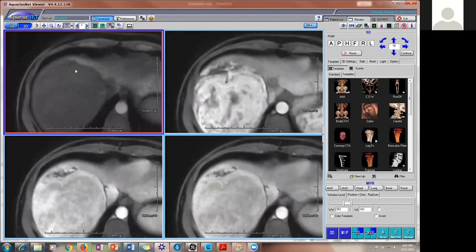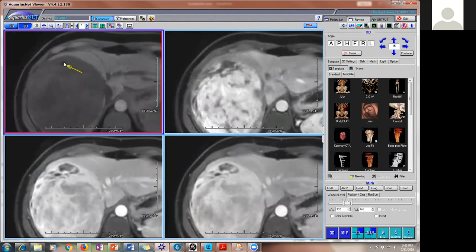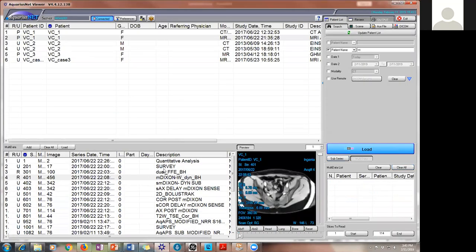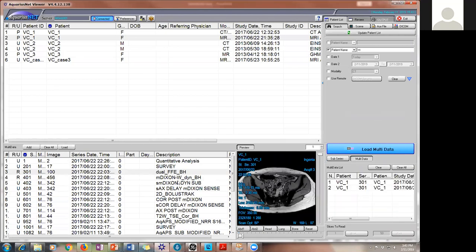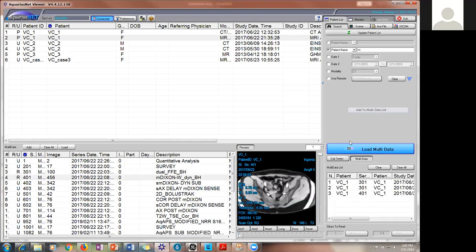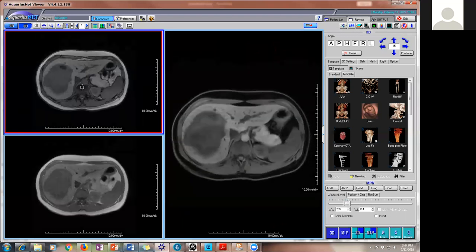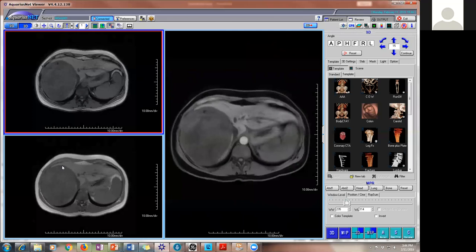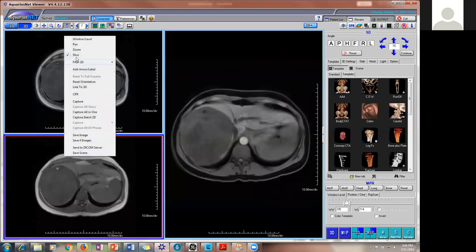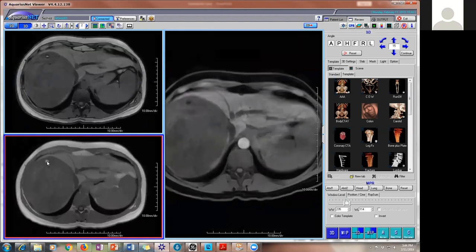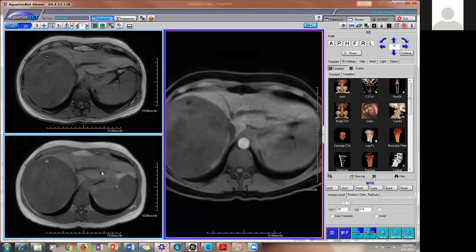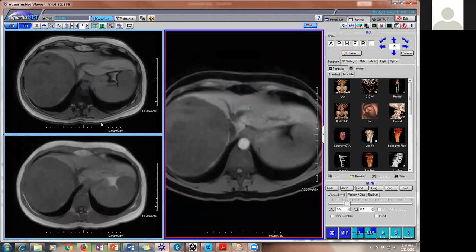Everything I've said is correct. For the larger areas of fat, we can just compare a sequence before and after fat saturation. This is in phase — essentially a T1 without fat saturation. If you compare this little piece to the fat-saturated image, clearly there's signal loss. So comparing these two sequences, you can confirm that we have gross macroscopic fat.